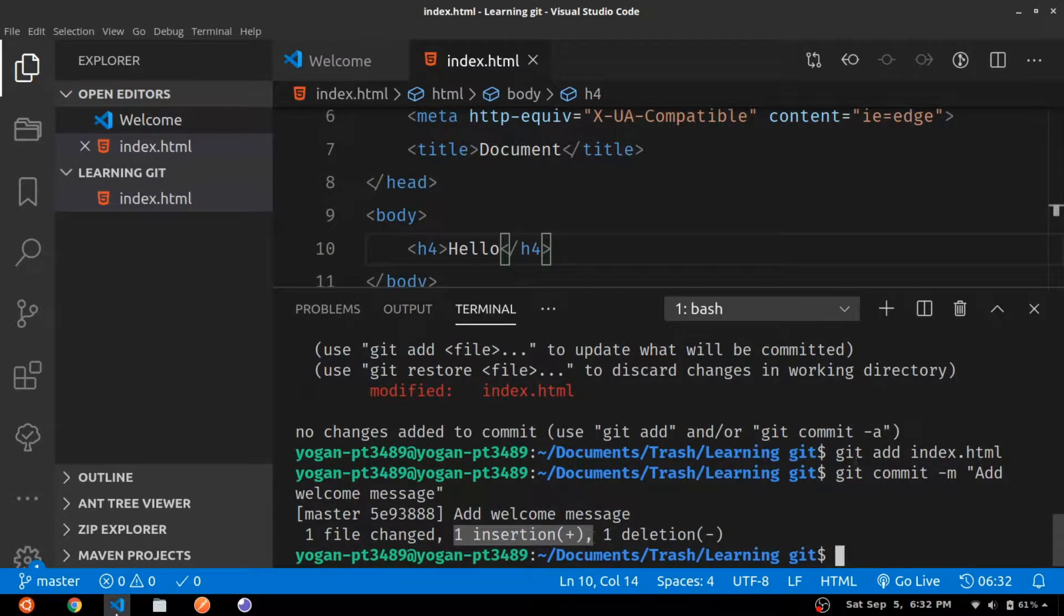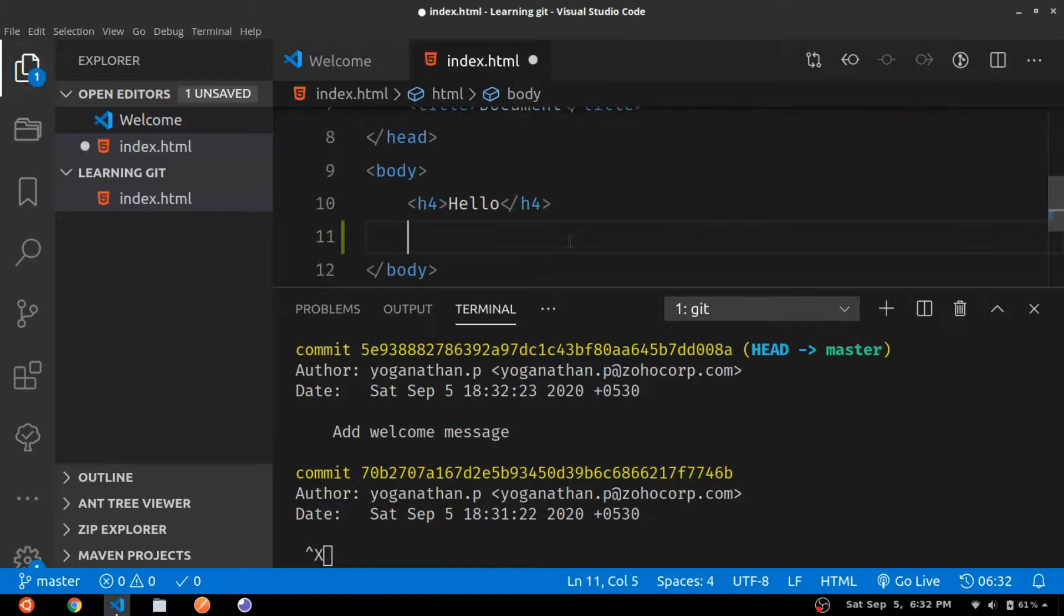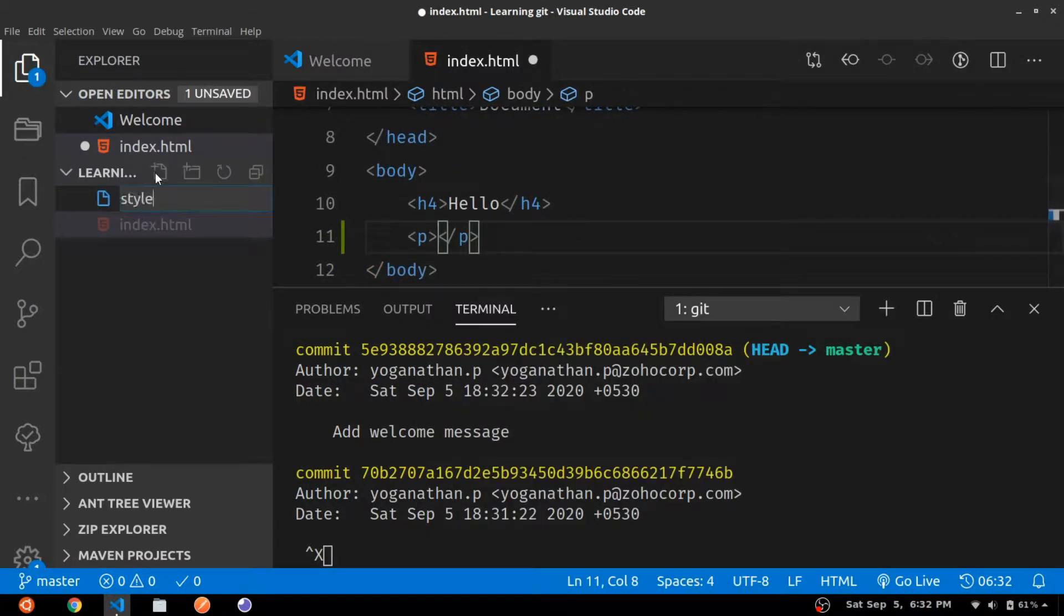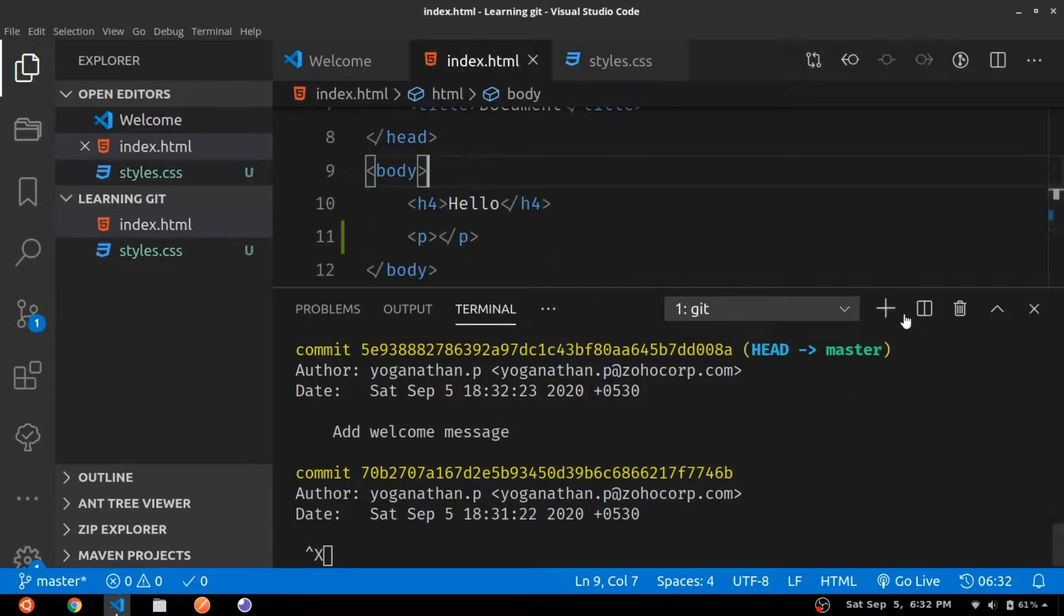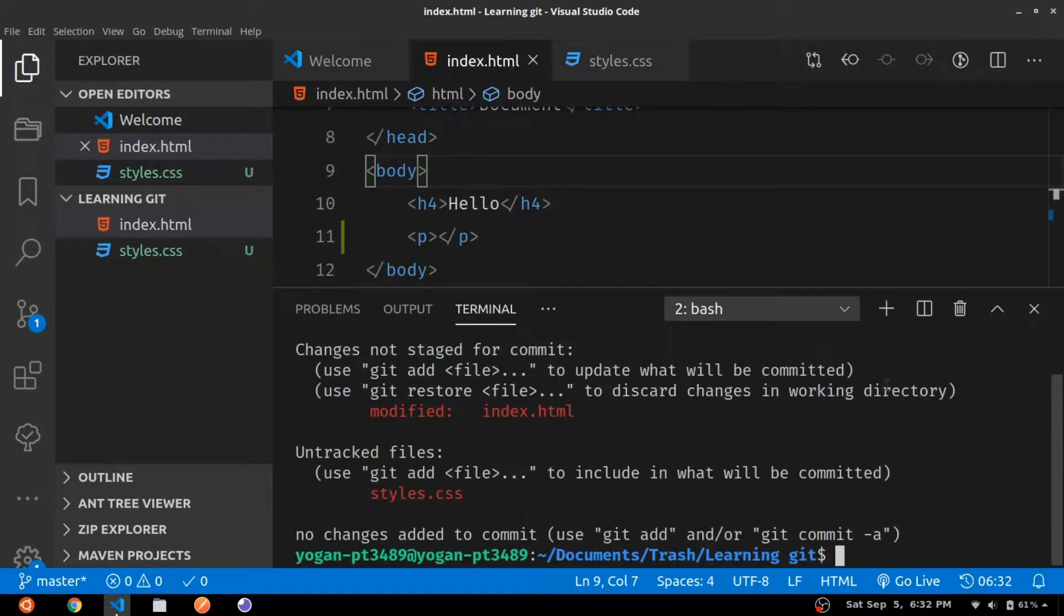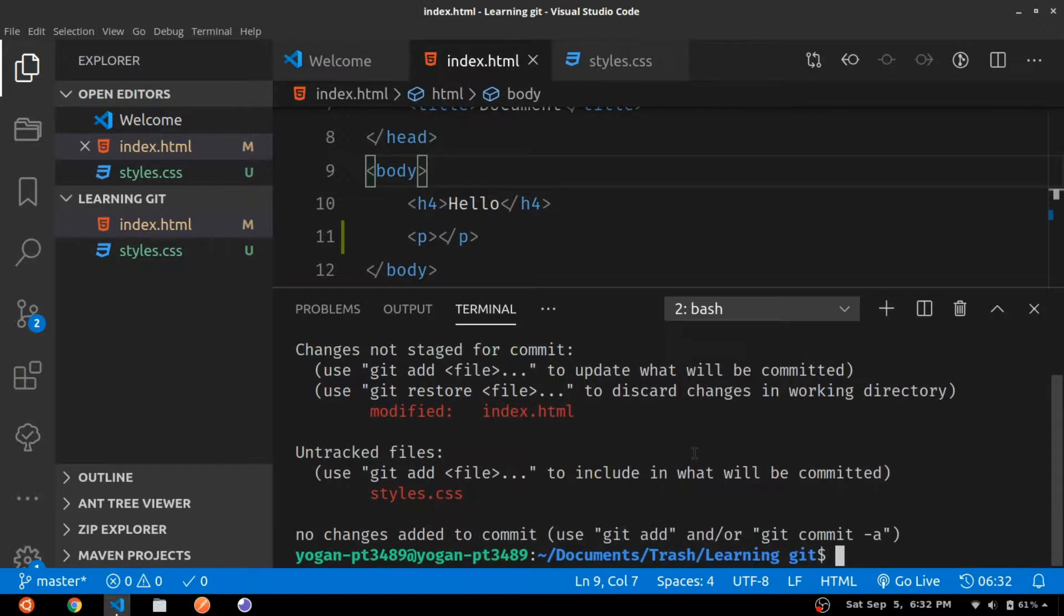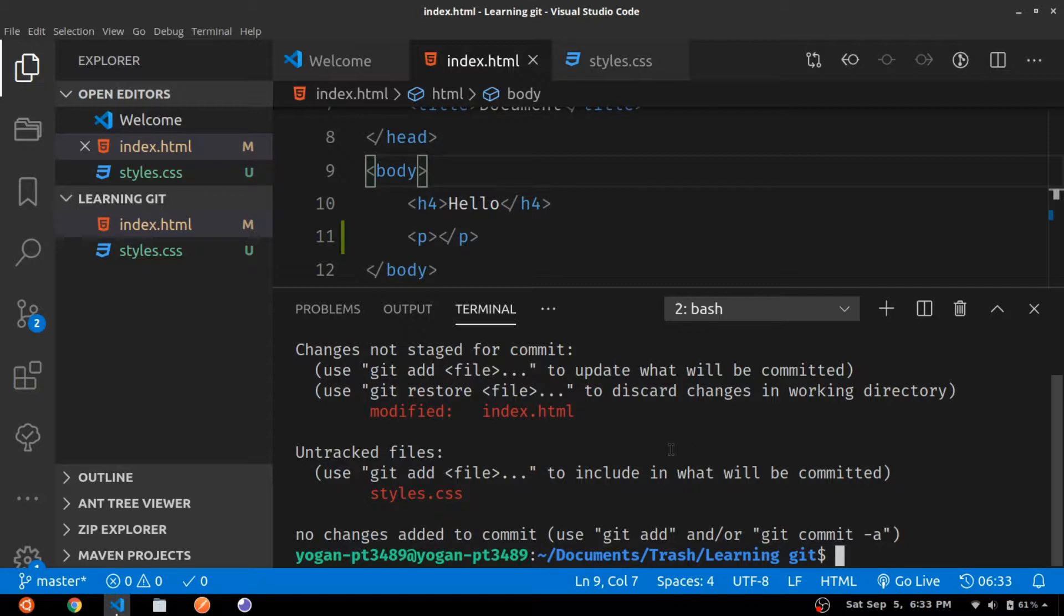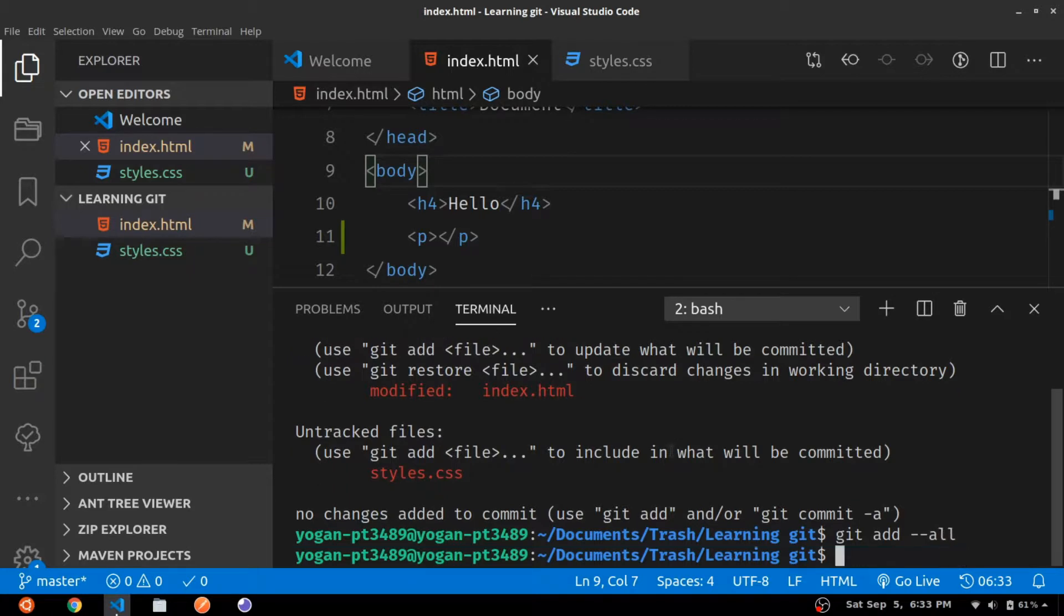Now in this commit summary we can see that one insertion has been made. If you check git log you can see both the commits we have made so far. Okay, now let's add some more content - let me add a paragraph tag. Now let me create an external style sheet styles.css. Let's check the status. Now using git status it shows that one file is untracked and there is one modified file. We can add the files individually to the staging area using git add index.html and then git add styles.css, but if you have so many files it will become tedious. So instead we can use the command git add --all to stage all the changes.